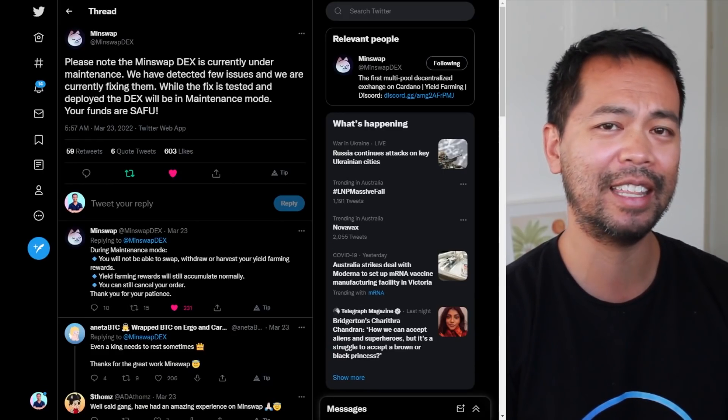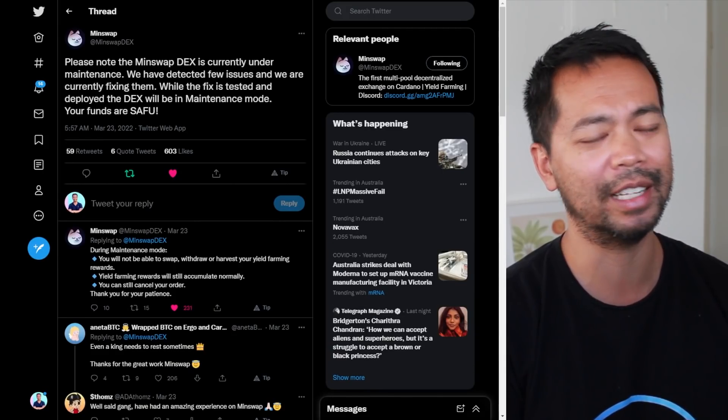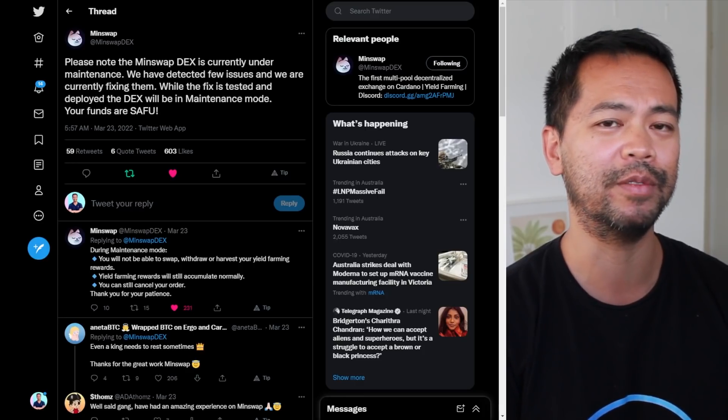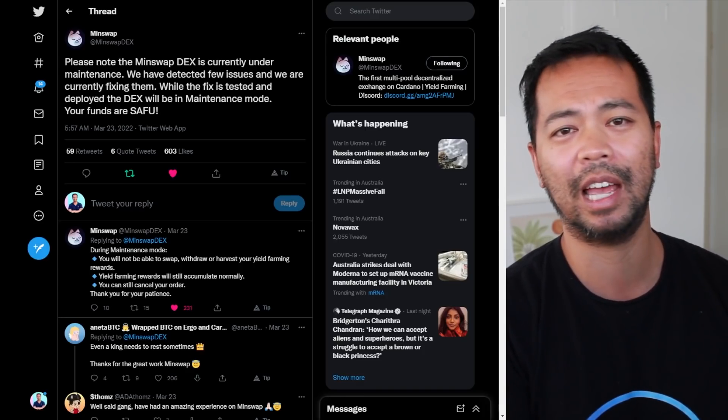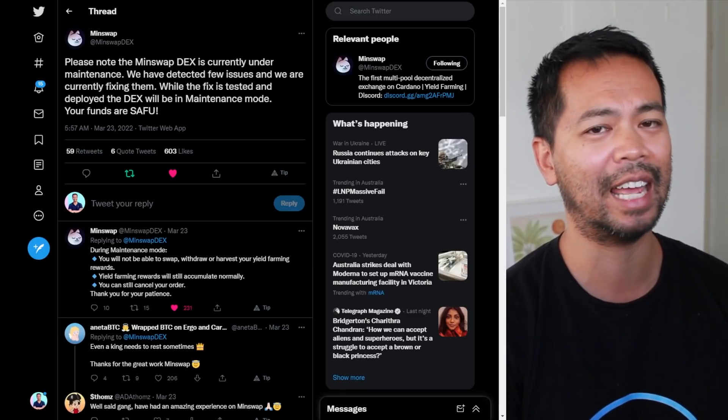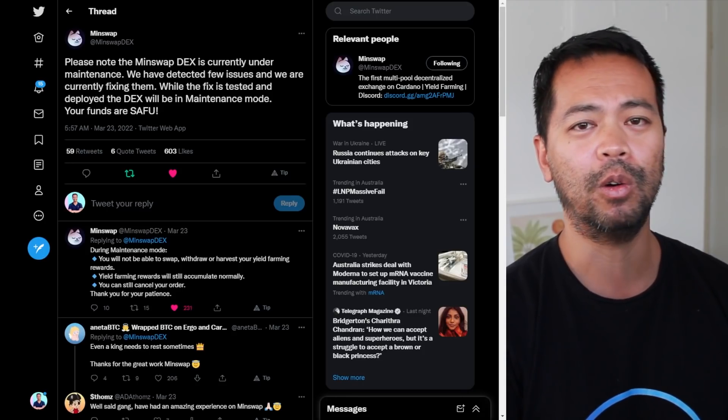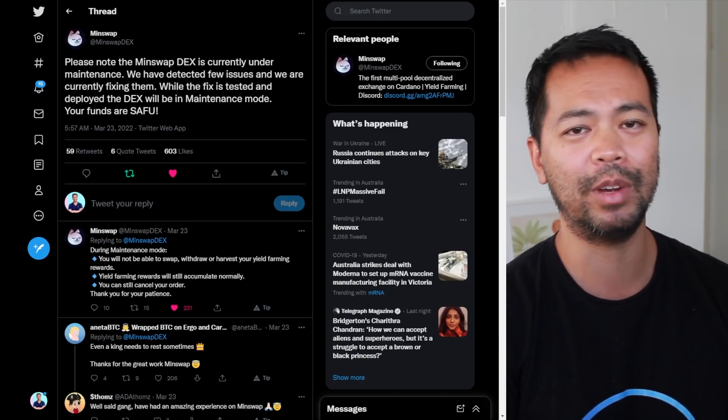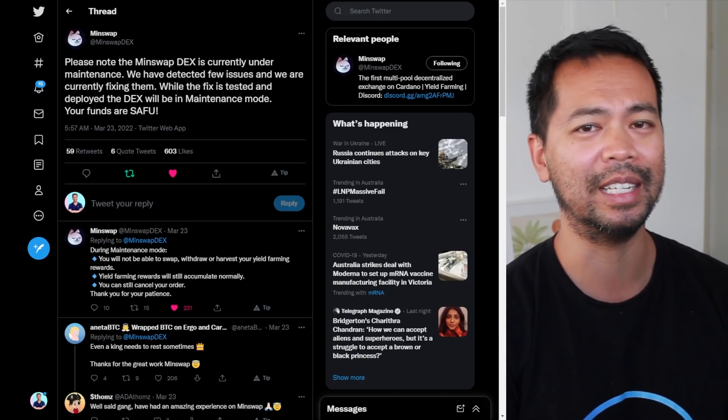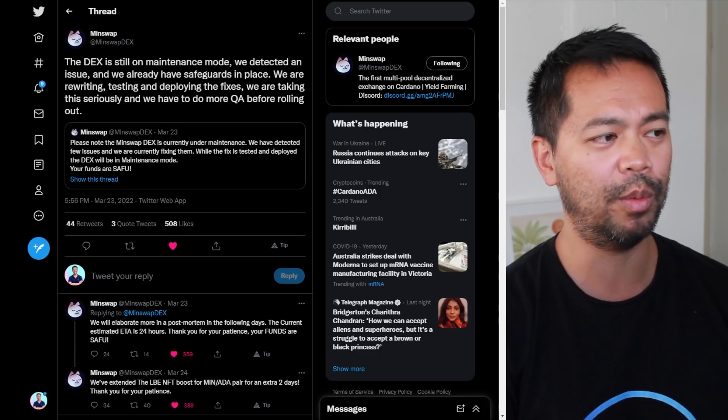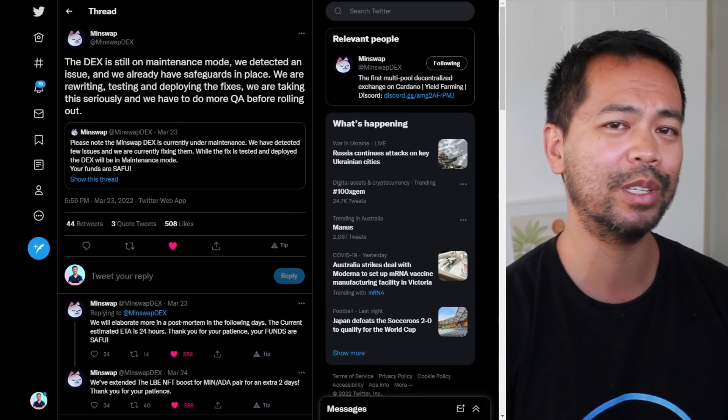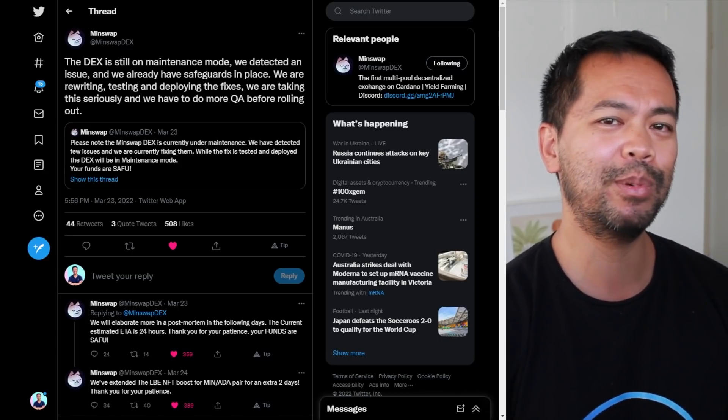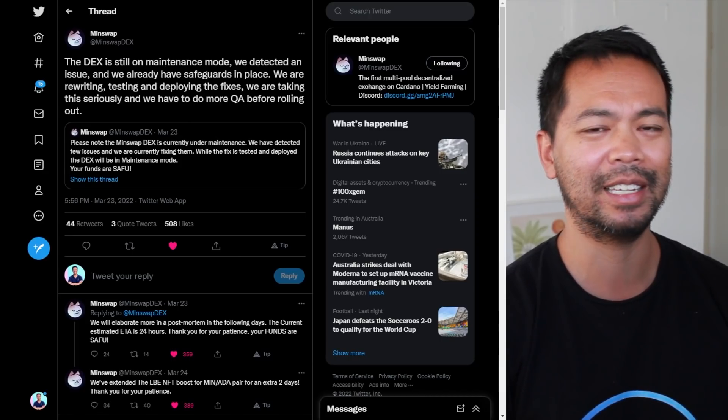A few days later, we noticed that the MinSwap DEX was going under maintenance for longer periods of time. This wasn't unusual, there were performance issues, but this maintenance lasted for almost 50 hours. So people started to get worried about it, saying 'is this a rug pull, something's going on seriously here.'